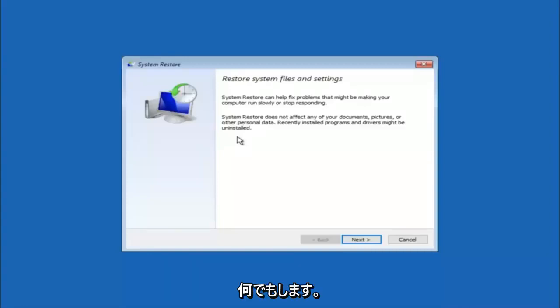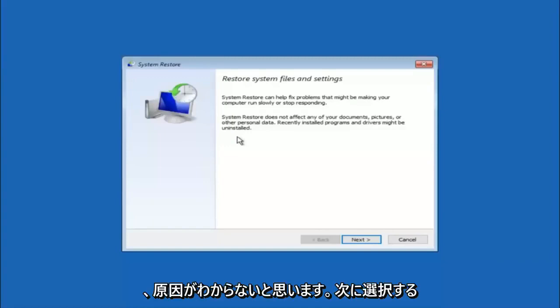For a majority of you guys, I'm assuming you do not know what caused it, so you will select next.